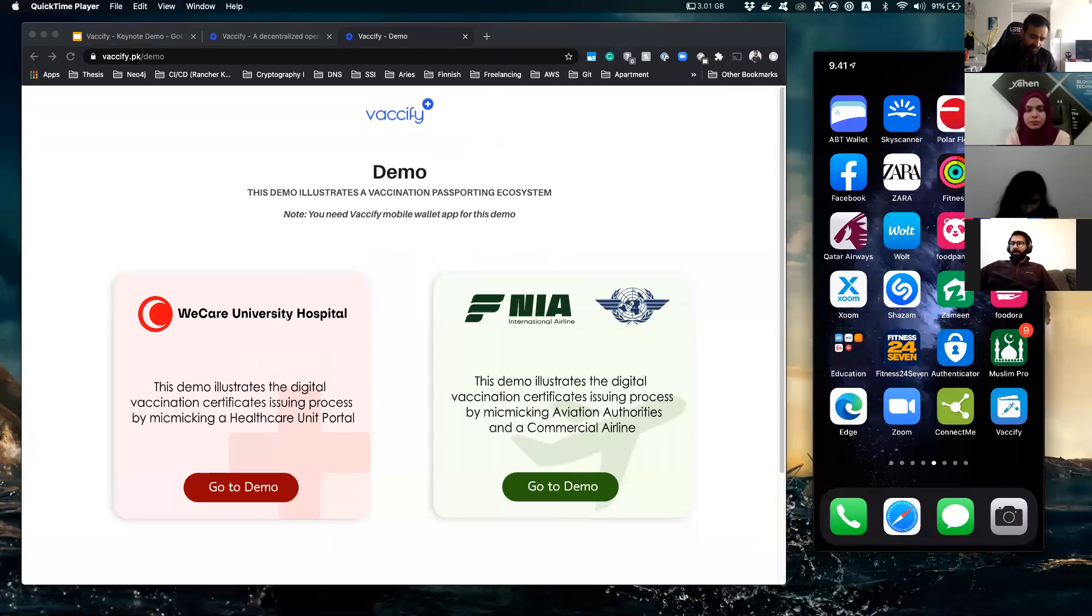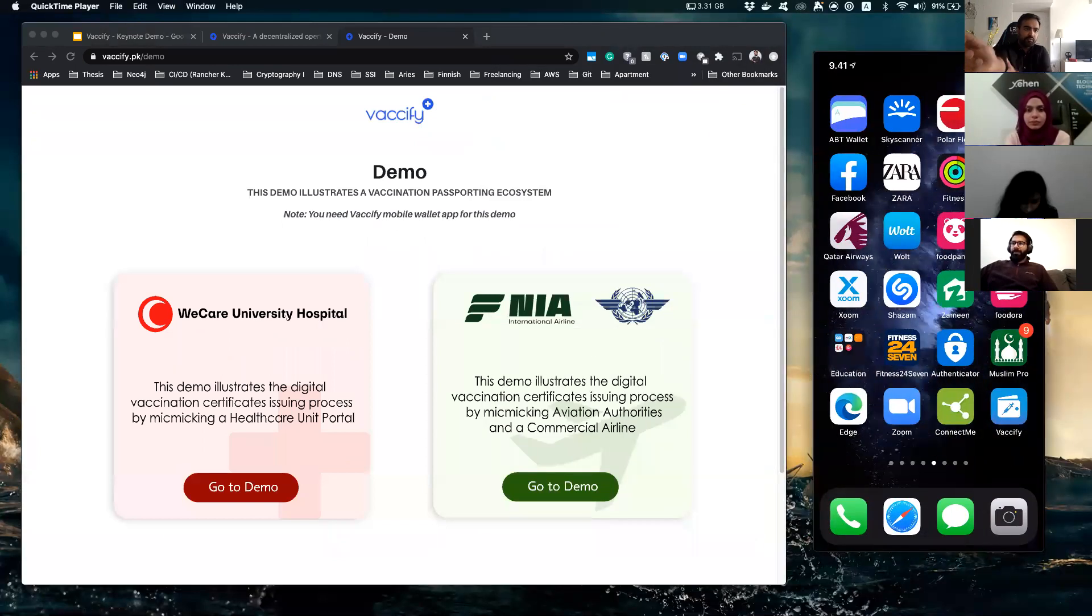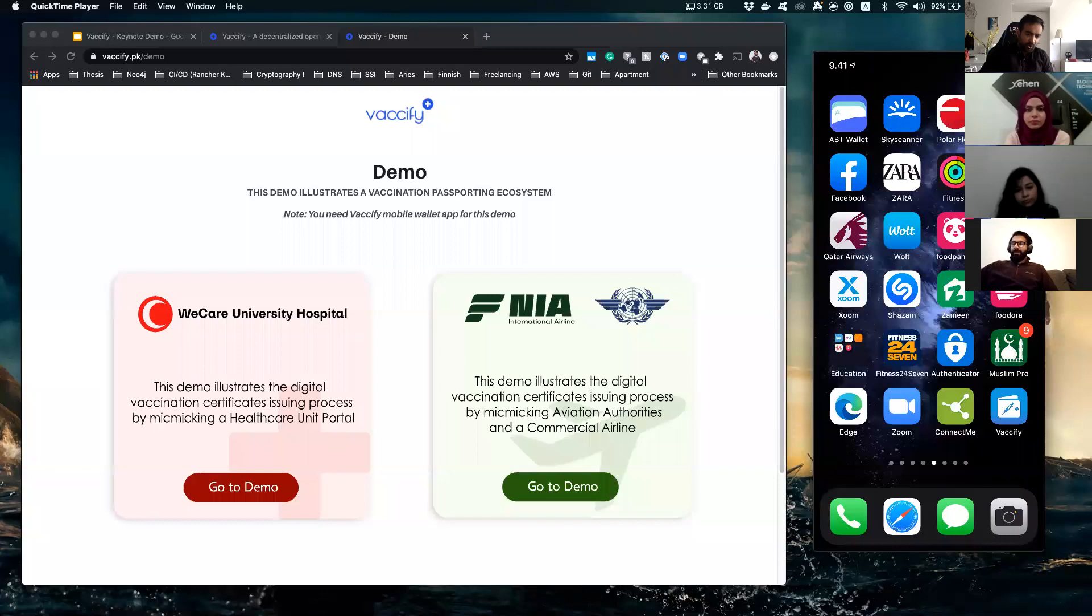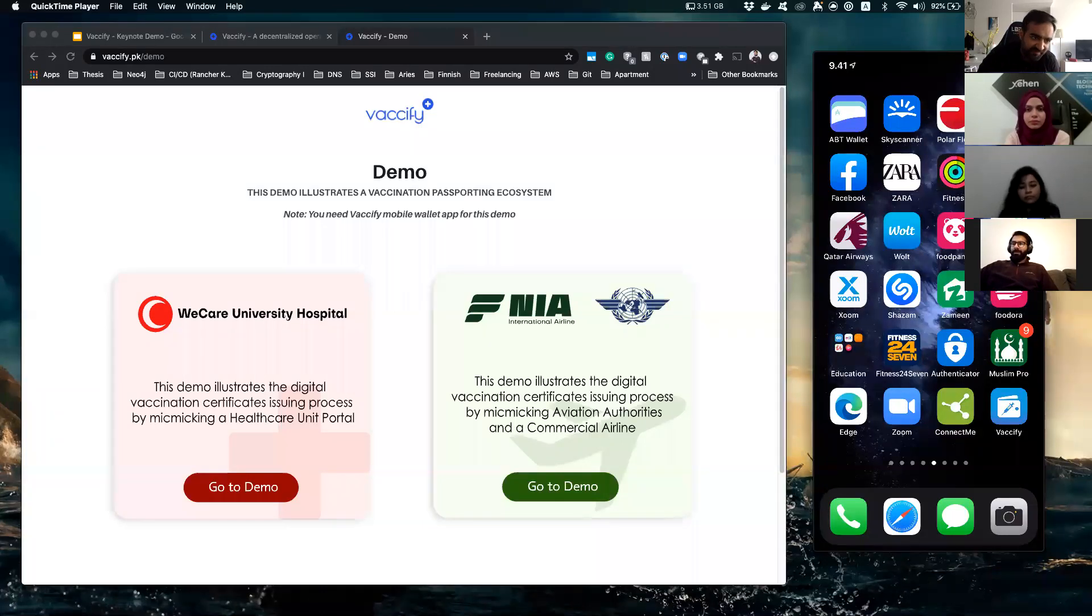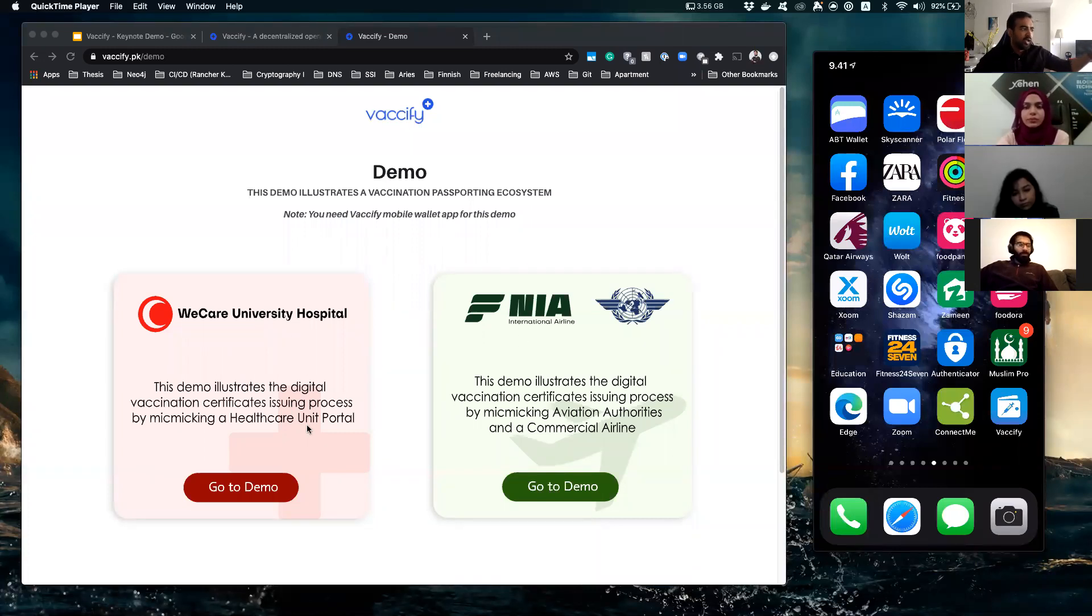Okay guys, this is my phone live right now and I have an app on the bottom right corner you can see named Vexify, and on the left side you can see a screen with two big boxes, the red one